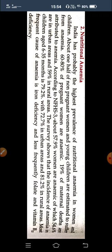According to the National Family Health Survey (NFHS-3), 57.9 percent of women are anemic — 54.6 percent in urban areas and 59 percent in rural areas. For children aged 6 to 35 months, the incidence of anemia is 79.2 percent overall — 72.7 percent in urban areas and 81.2 percent in rural areas.